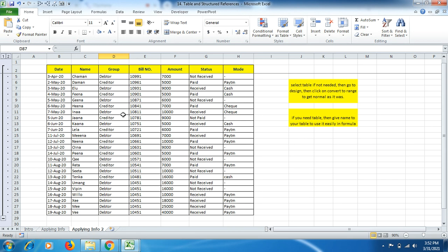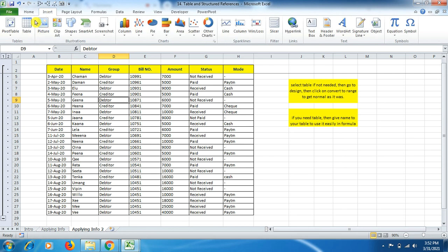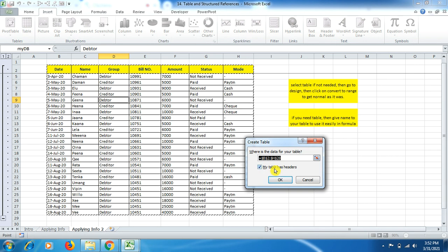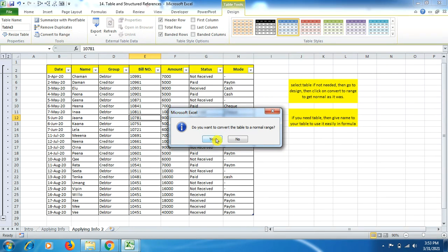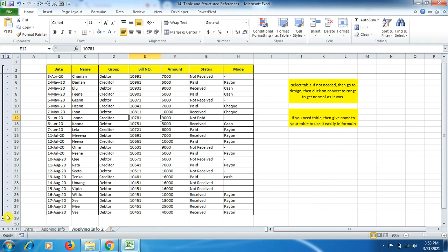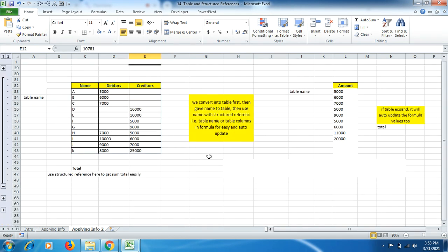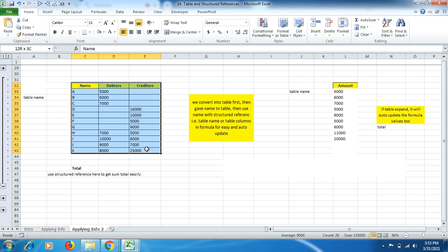Now let's look at another sheet. This data is not yet a table — it's a simple spreadsheet. Click anywhere in the data, go to Insert, click on Table, and click OK (headers are included). The table is created. If you don't need the data as a table anymore, you can convert it back: click anywhere in the table, go to the Design tab, then Tools > Convert to Range, click Yes. The table formatting is gone and it's now a normal range again.